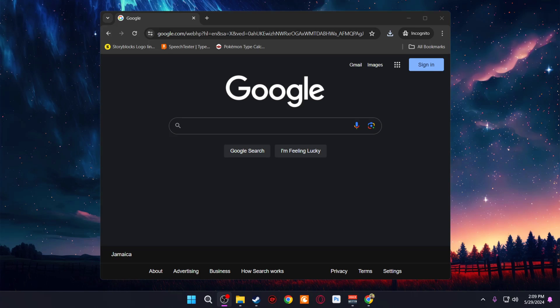Hey guys, welcome back to another video on the channel. In this video I'm going to be showing you guys how to install mods in GTA 5. I've recently reinstalled my GTA 5 so I have no mods in my folder — it's a fresh new install — and I'm going to be making this video to show you guys exactly what I do to install mods within GTA 5.